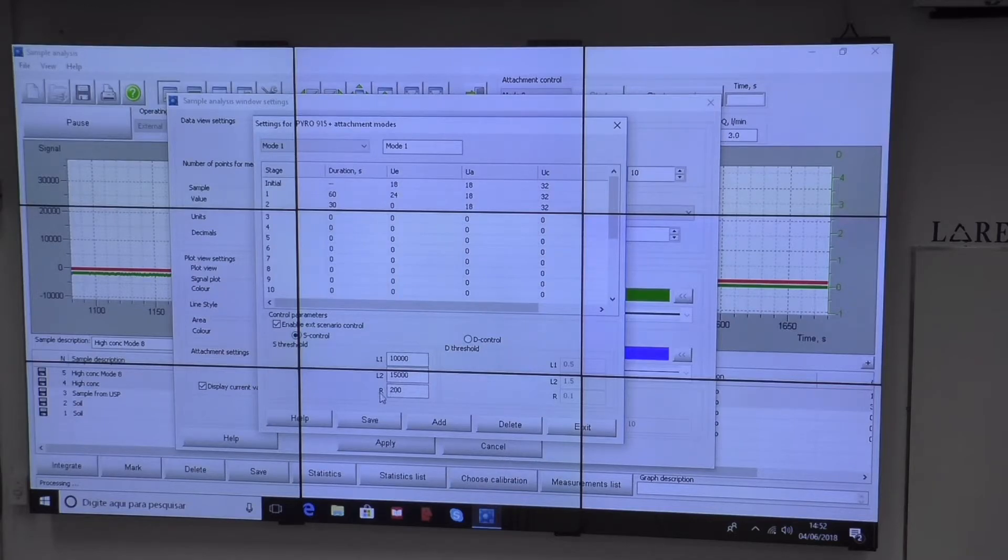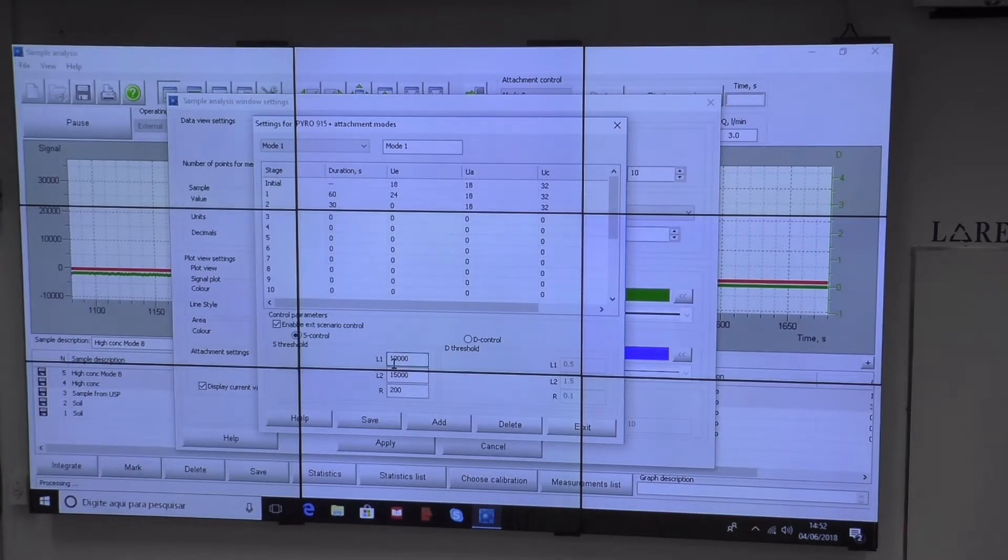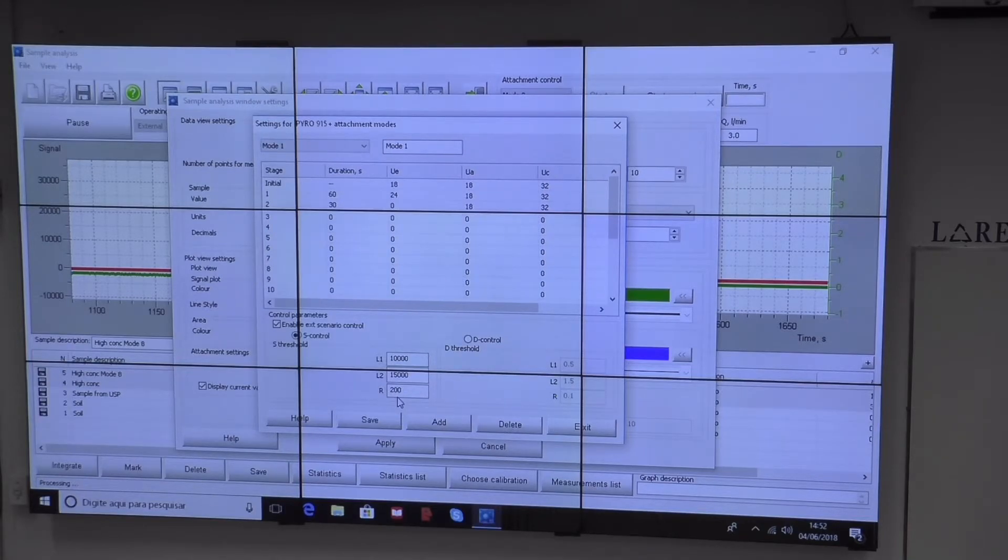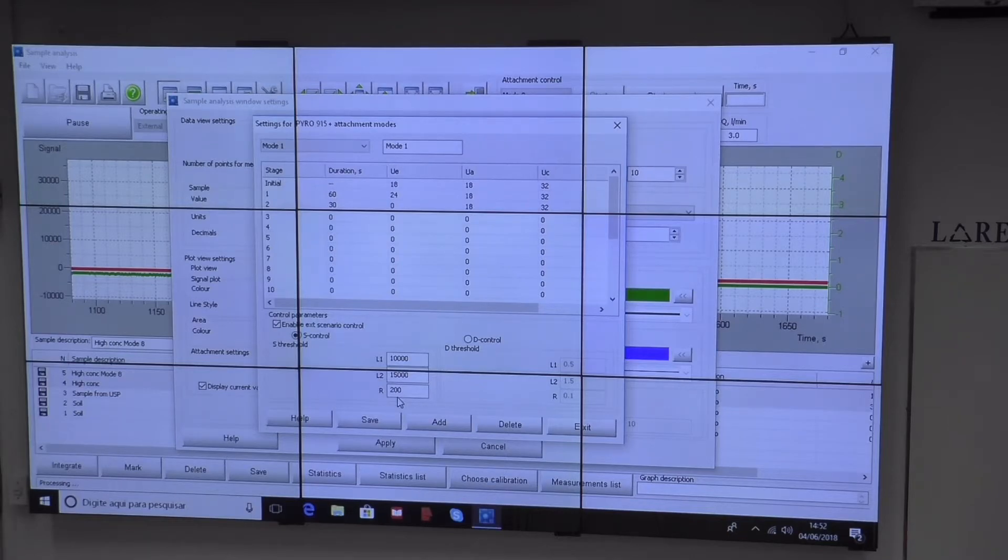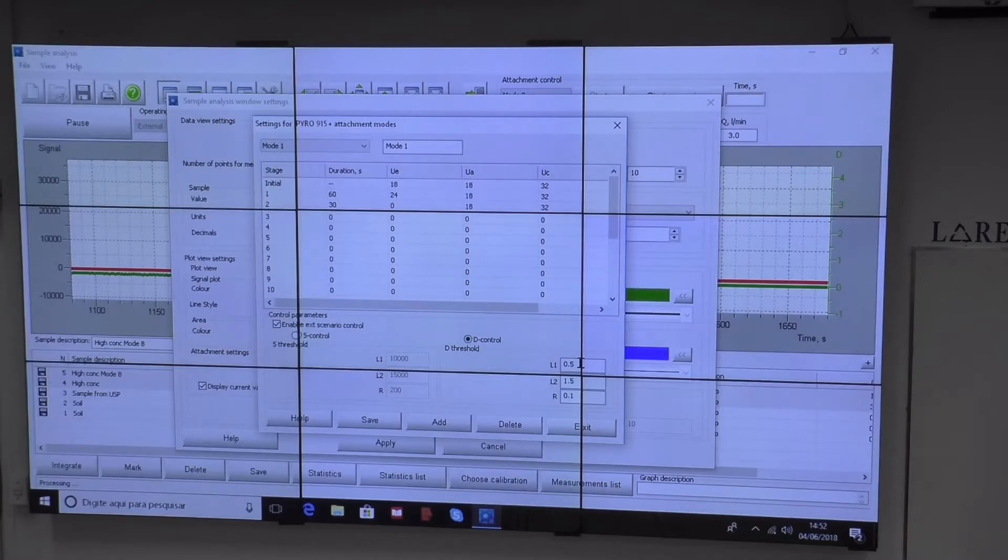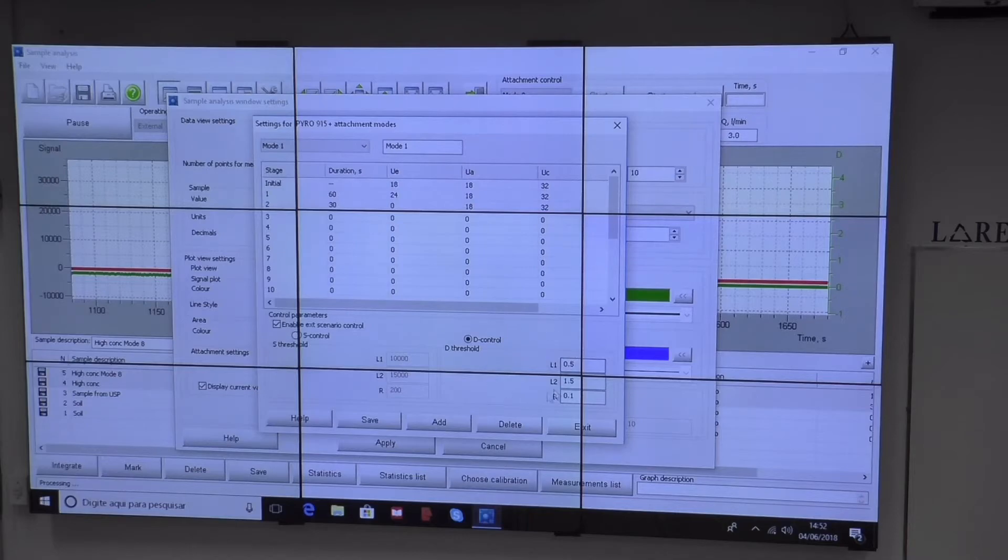If it's rising too fast, it doesn't wait until the threshold is exceeded. It measures if the rate of increase is more than 200 units per second and immediately takes control. The same applies to background—two thresholds and the rate of increase of the parameter. We can also use this.